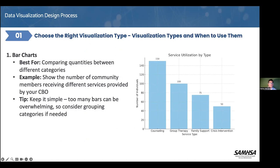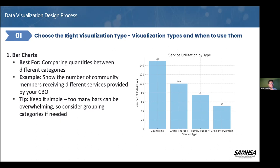If we're talking about element number one, choosing the right visualization type, I'm going to describe the different types of visualization you might consider. Let's start with bar charts. These are good when you want to compare quantities between different categories. In this example, service utilization by type represents the number of individuals using various mental health services.